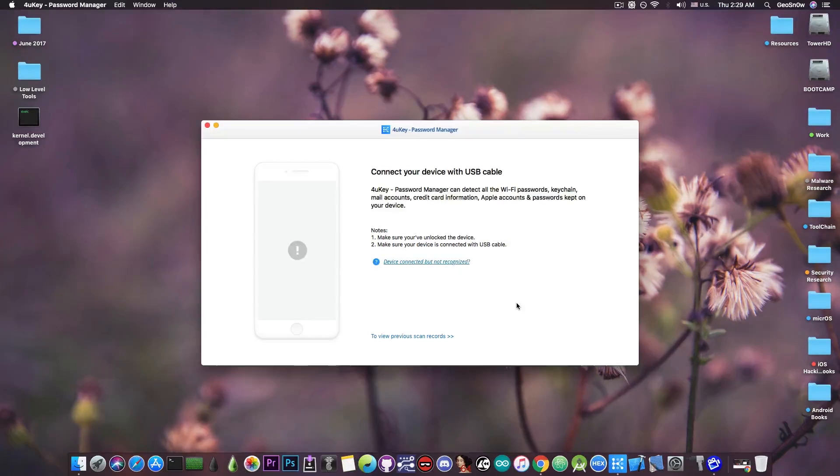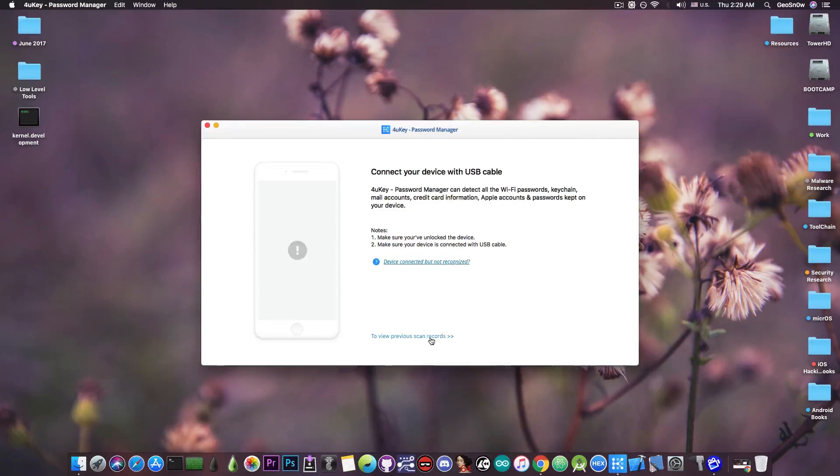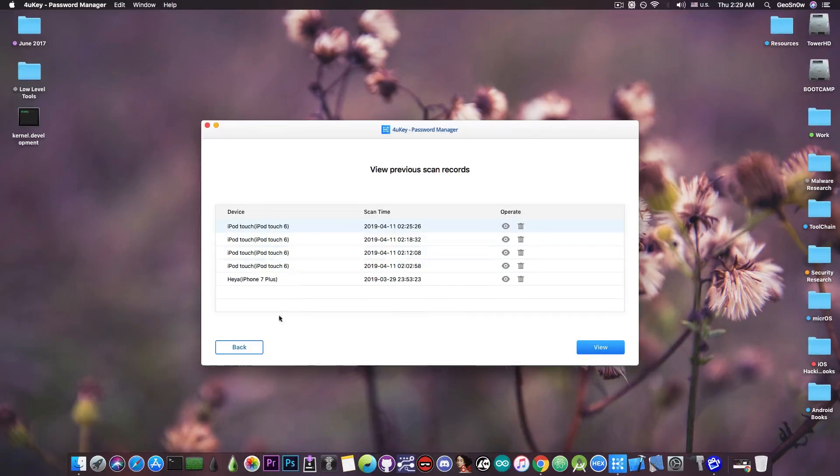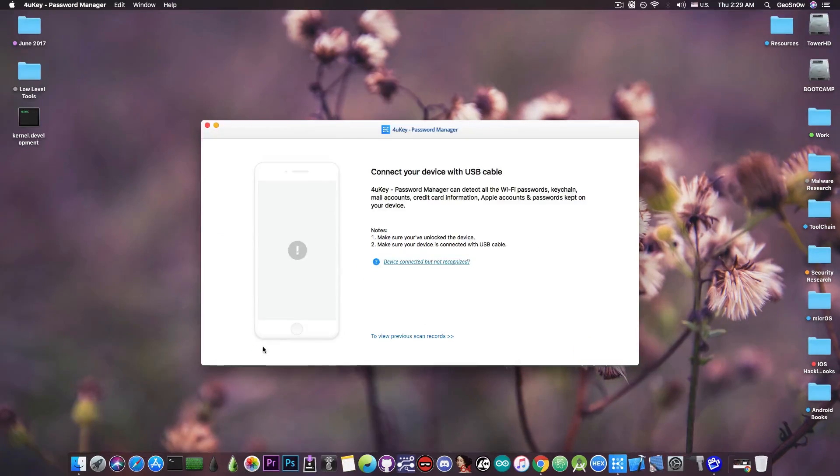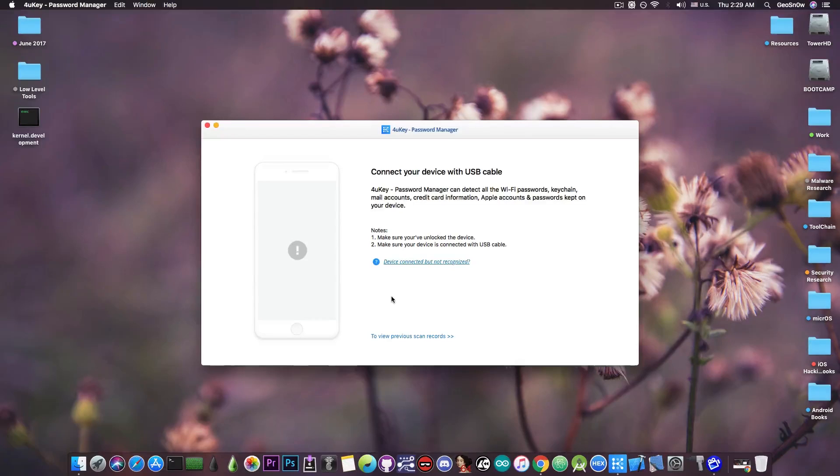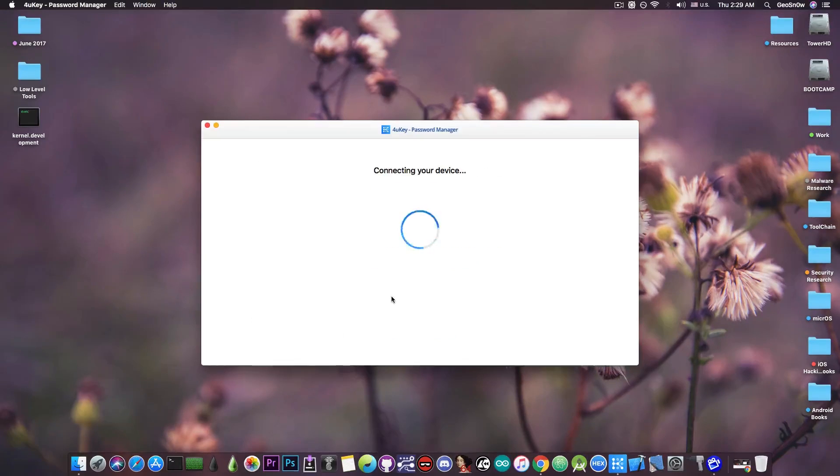As you can see, it asks me for an iOS device, but I can also see the previous scan records from other iOS devices, so it doesn't lose them. I'm going to plug in a test device that I prepared for this video, which is actually an iPod Touch 6th generation, which runs iOS 12.